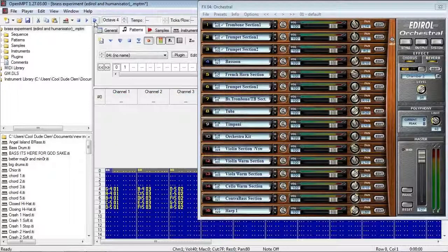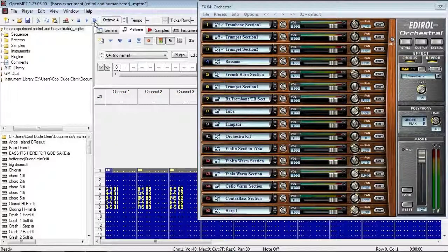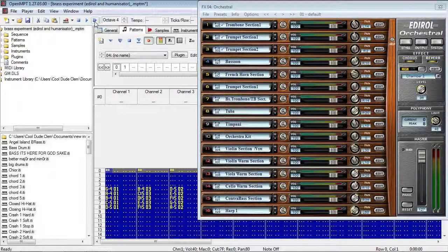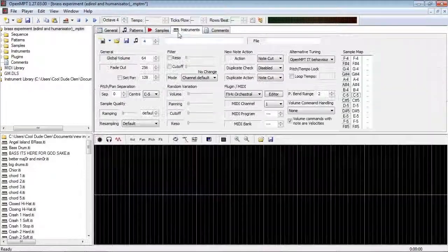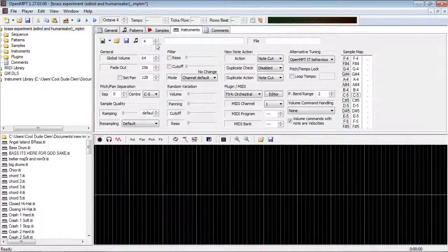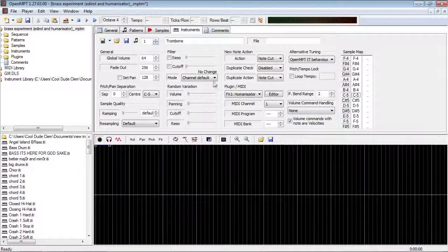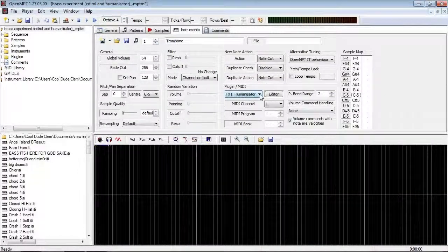So, we've got some pretty realistic rips and falls there, and as you can hear, they sounded different to each other because the humanisator is doing its thing.